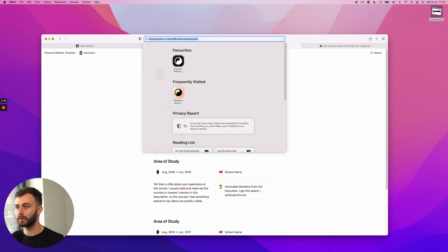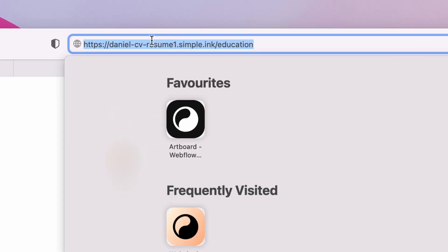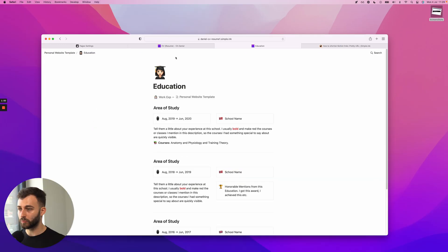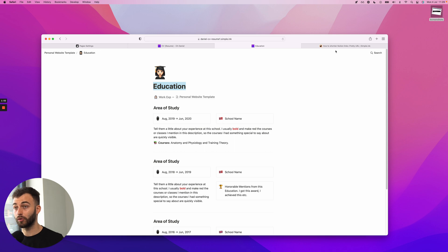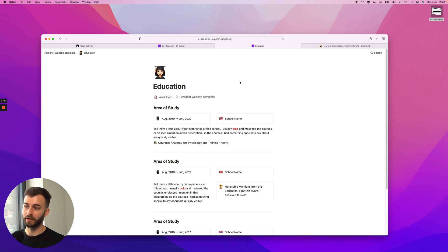So in here, as you can see, the URL is currently education. Now on paid plans, we automatically build pretty URLs, but I'll be showing you how to edit, how to set one. So we try to be one step ahead and automatically do it for you.